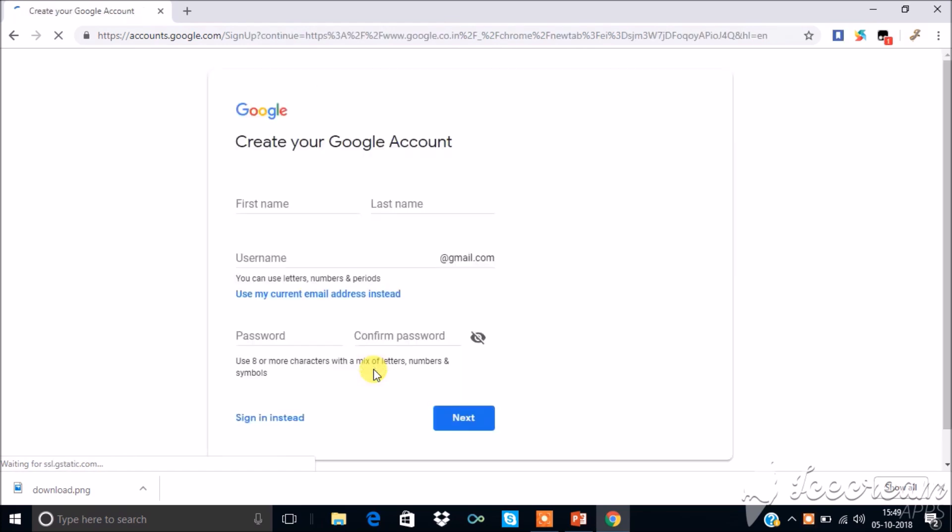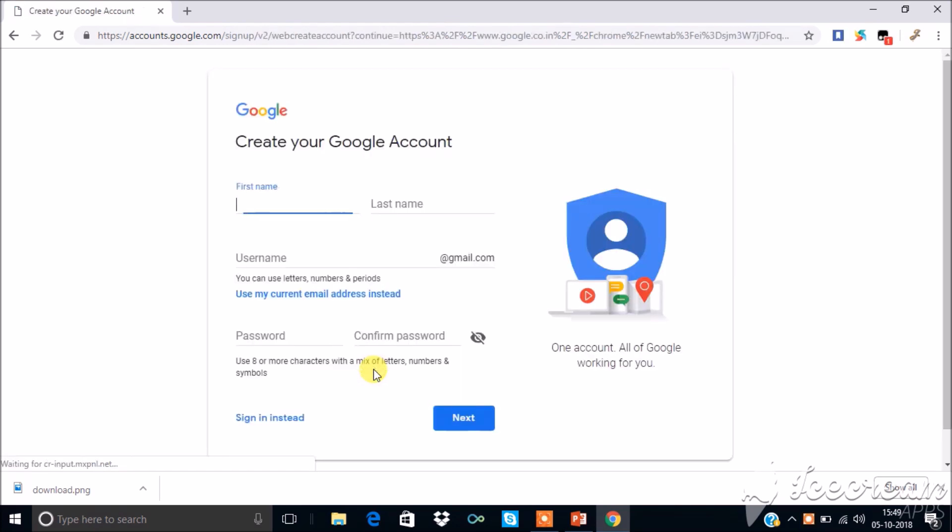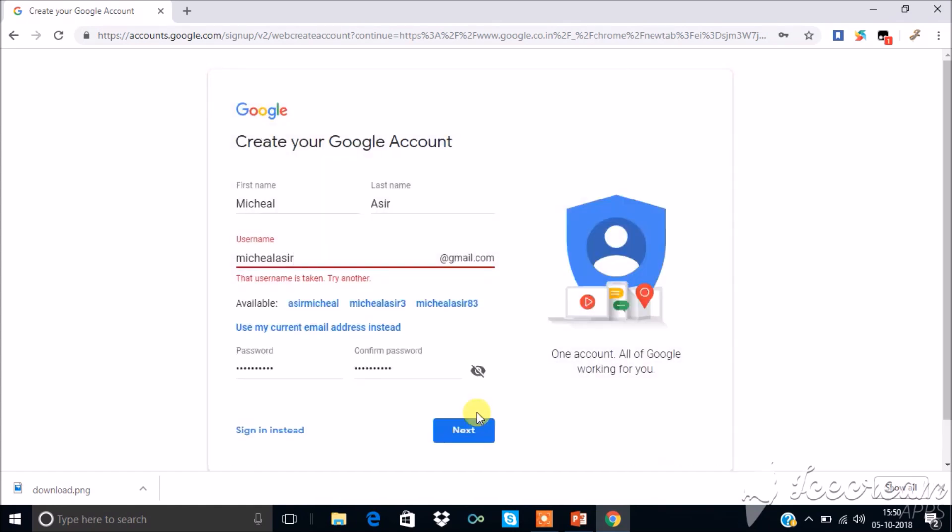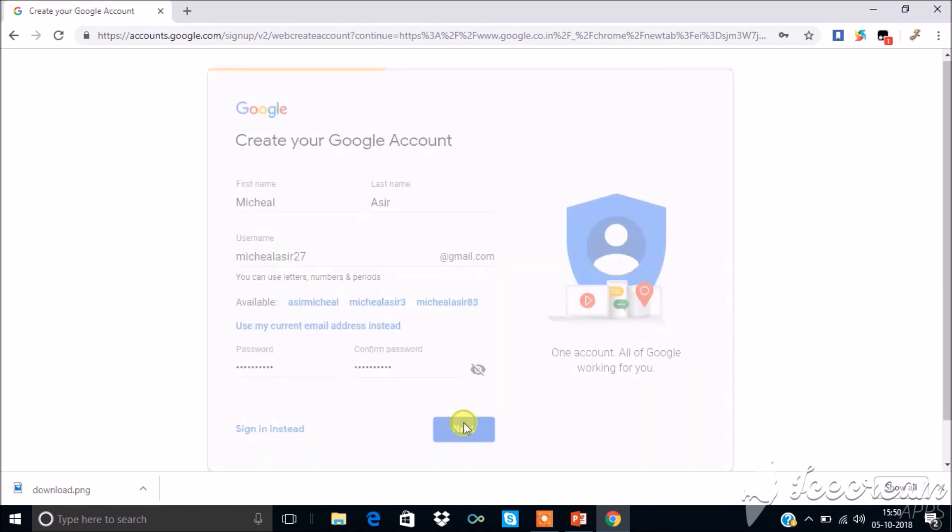Type your name in the name column, type the username which you prefer, give password and retype the same. Click next. If your preferred username is not available, then add numbers or choose from the suggested names given below.